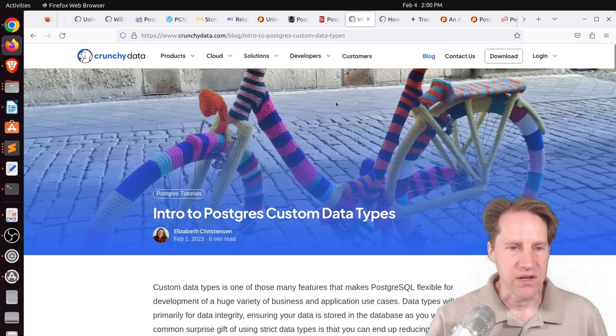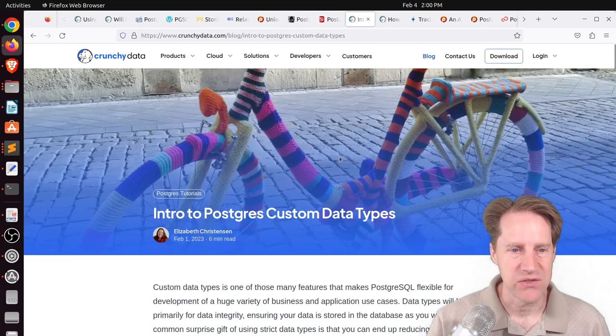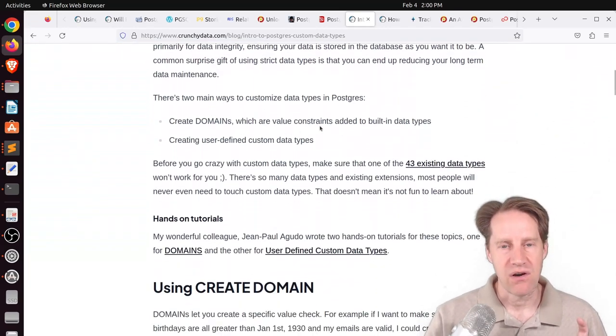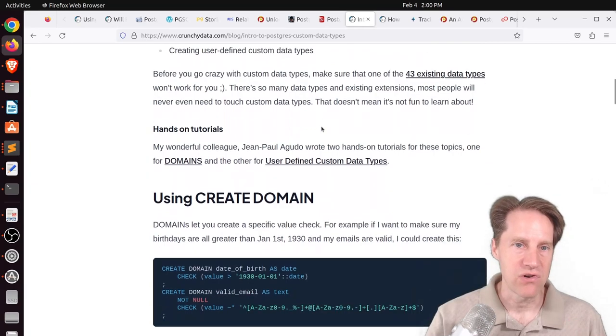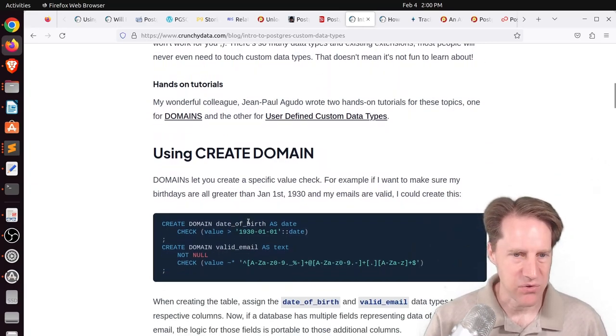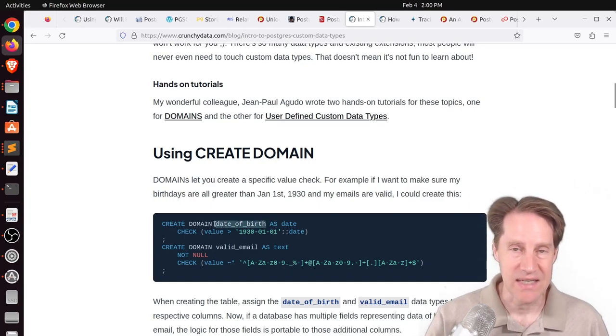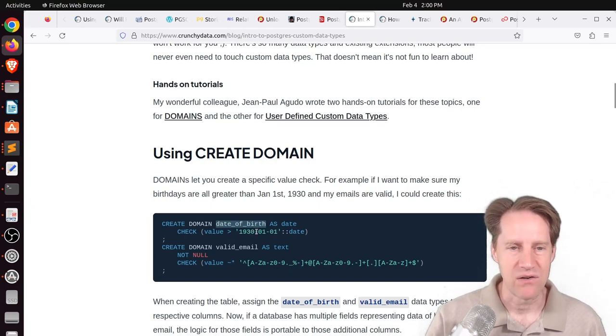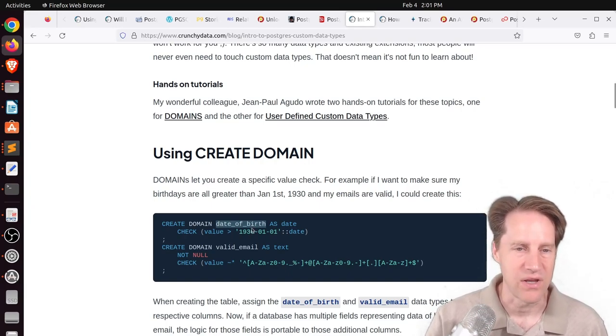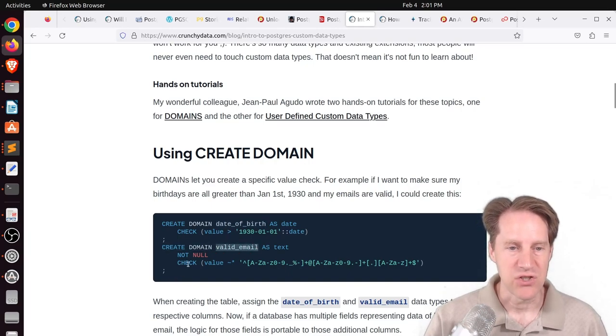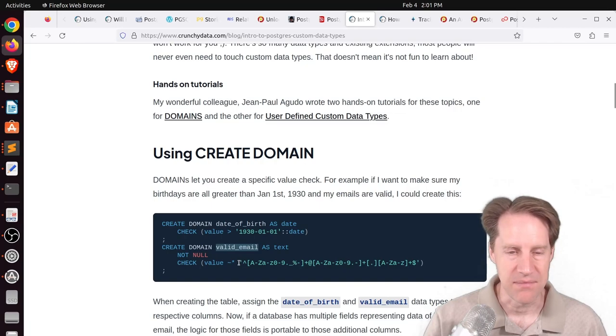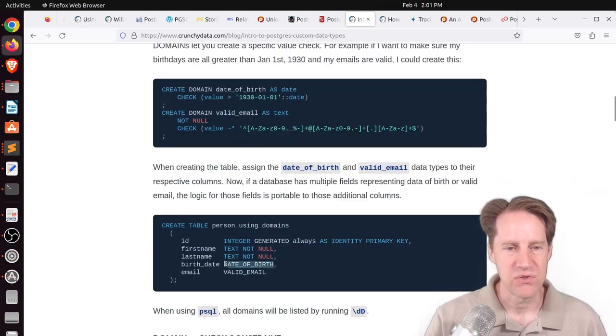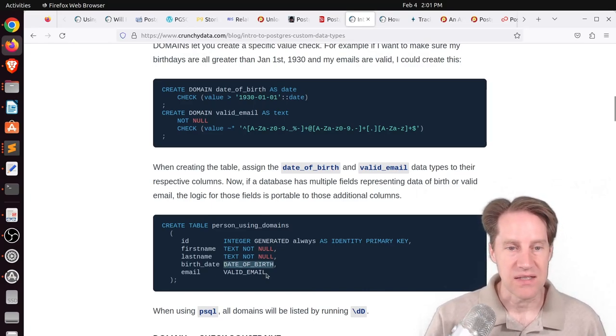Next piece of content, intro to PostgreSQL custom data types. This is from CrunchyData.com. And they're talking about domains, which are a custom data type that you create that has constraints already applied to it. So they have an example here that you create a date of birth data type, which is considered a domain, and say that value must be greater than the year 1930. Or you could create a data type that has valid email with a check constraint that ensures it's a valid email. And then to use the domain, you just use it as a data type, as opposed to what you typically may use, like a timestamp or a text field.